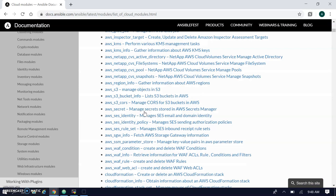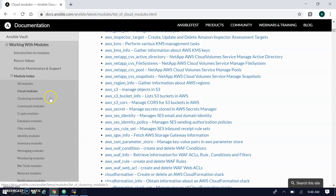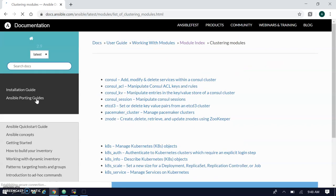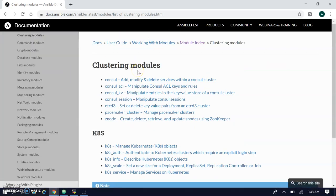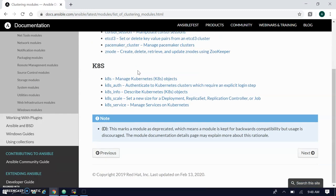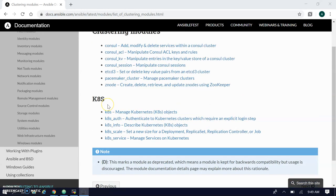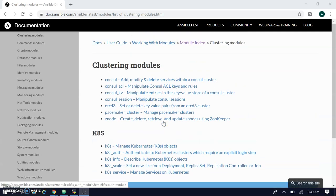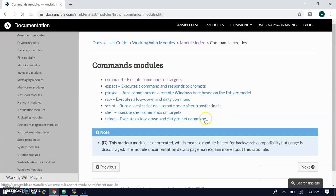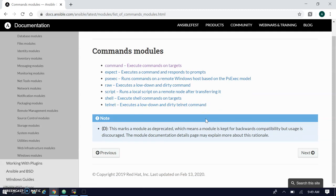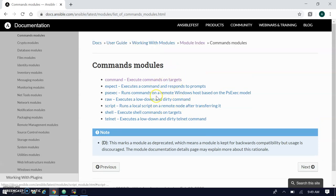The next module is clustering. Clustering supports Consul, console sessions, Functions, and k8s — it is used for Kubernetes as well. You can manage Kubernetes objects using k8s within the clustering module. The next popular module is the command module, which is used to execute commands on your remote machine.